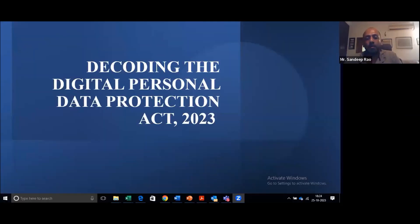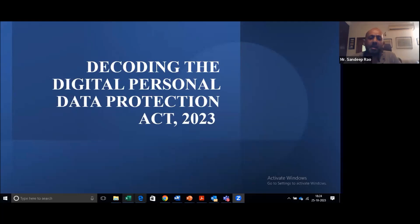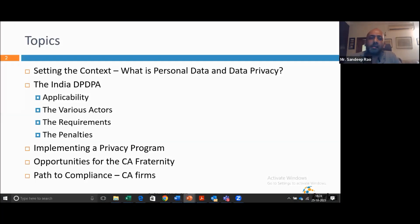Thanks for the kind words. I'll just share my screen. So again, we'll cover the Digital Personal Data Protection Act today. Primarily we'll try to keep it simple and not get into privacy jargon and not get into legal language, because that kind of takes a toll on the audience. So we'll keep it simple.